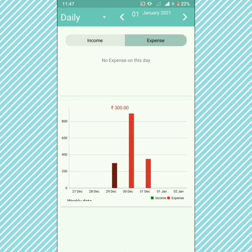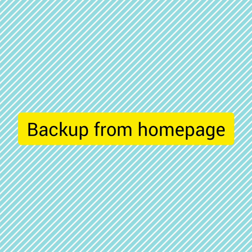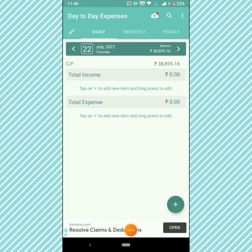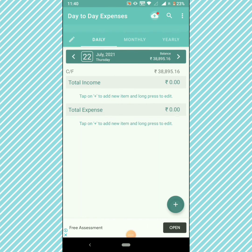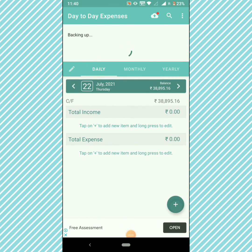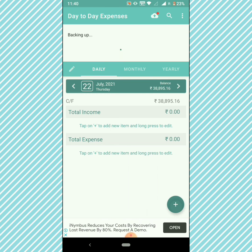We hope these features are very useful. We have also fixed the backup issue from the home page. Thanks for using the Day-to-Day Expenses app — please share the app with your friends and family. Thank you.